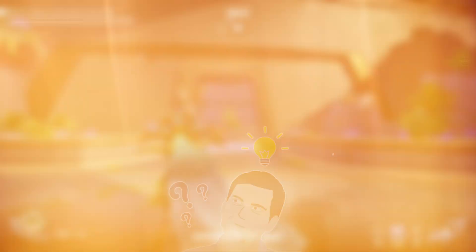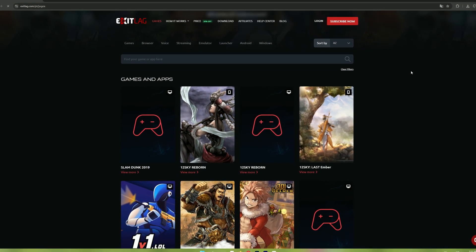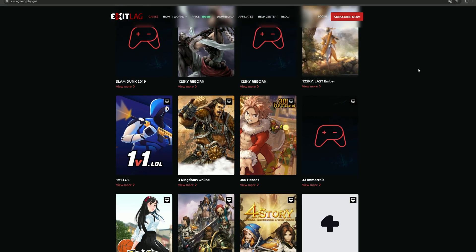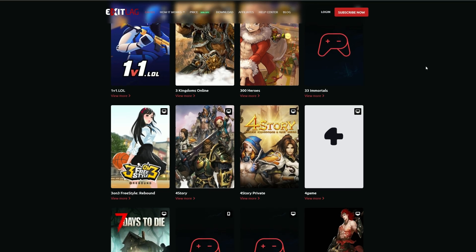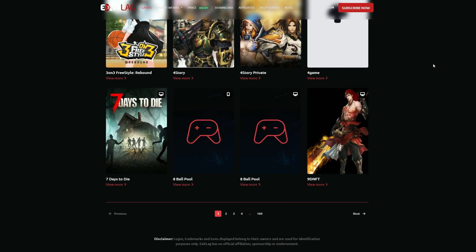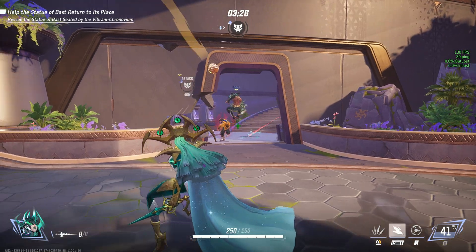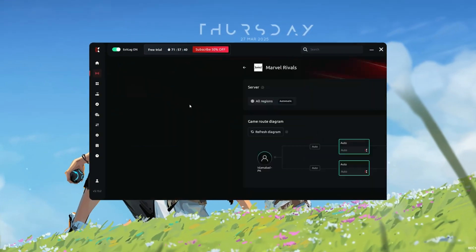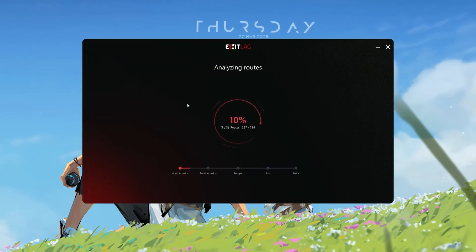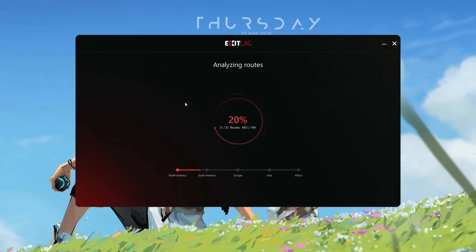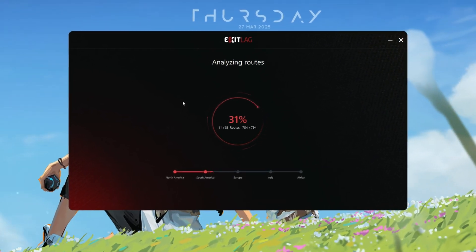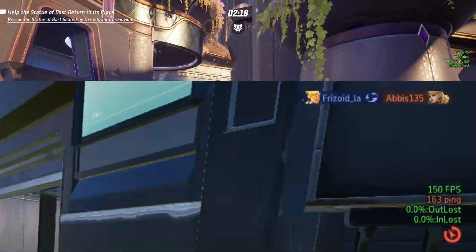Now you might be thinking, what is Exit Lag? Exit Lag is a game optimization tool that helps you get the best possible connection when playing online games. It works by optimizing your internet route, ensuring your data takes the fastest and most stable path to the game servers.